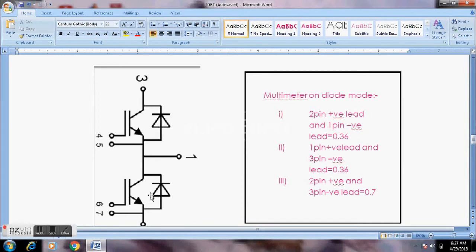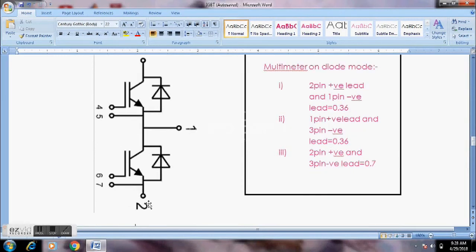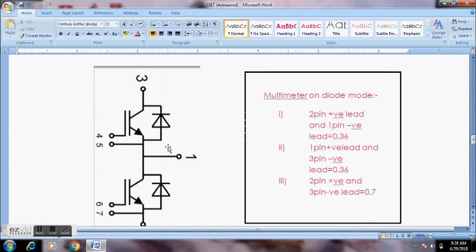In the second pin, set the positive probe, and in the third pin set the multimeter to positive power. Set both transistor probes in negative power to complete the IGBT testing procedure.